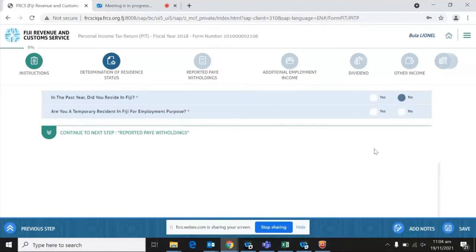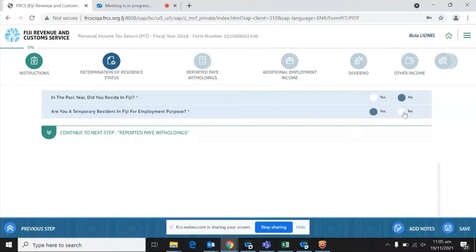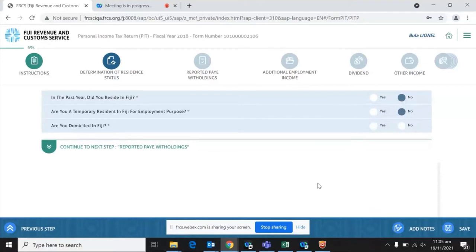But if you answer no — that you were not a resident in Fiji during that period — the system will ask another question: are you a temporary resident in Fiji for employment purposes? If you check yes, you will be able to move forward because the system will read you as a resident and apply the resident tax rate. But if you check no, there'll be another follow-up question: are you domiciled in Fiji? Should you check yes, the system reads you as a resident and allows you to move forward.